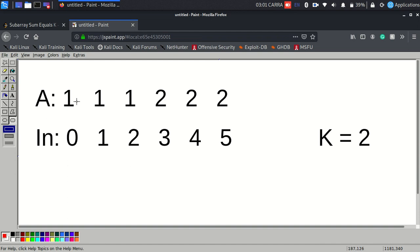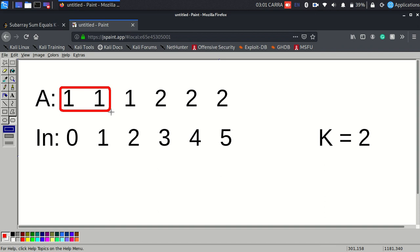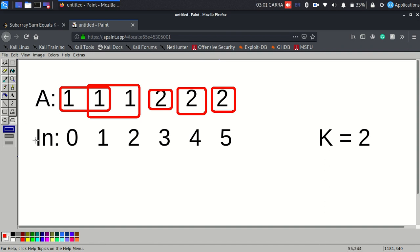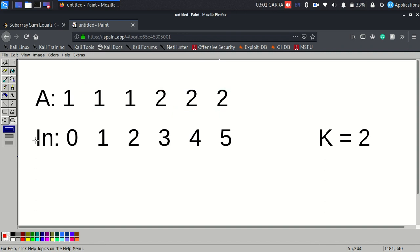Let's take another example. If the given sum is k equals 2, there are 5 continuous segments whose sum equals 2: one ranging from index 0 to 1, another from 1 to 2, and the individual elements at indices 3, 4, and 5 each having a value of 2. So the answer for this example would be 5.